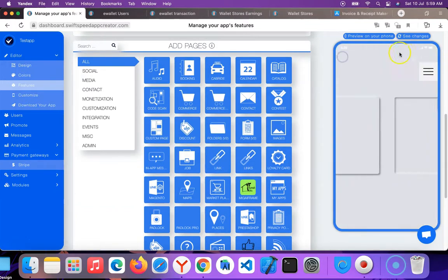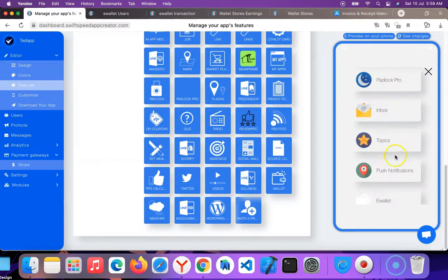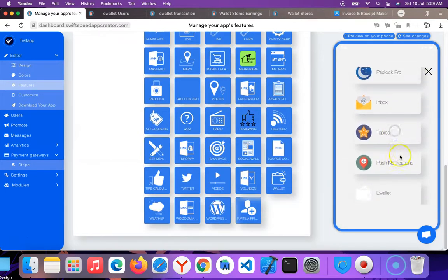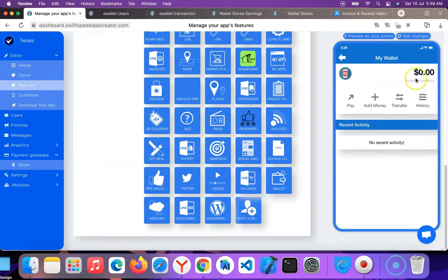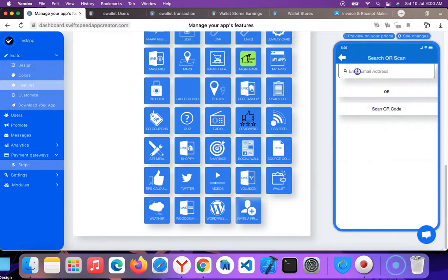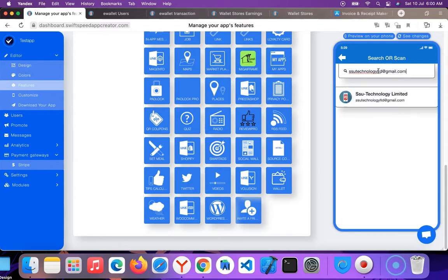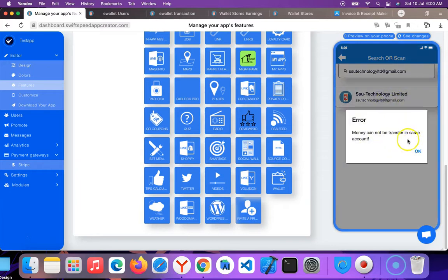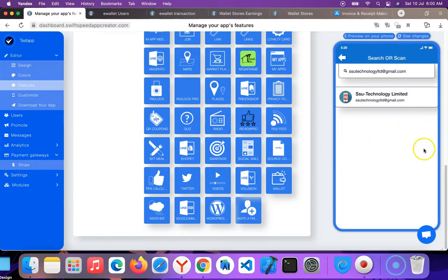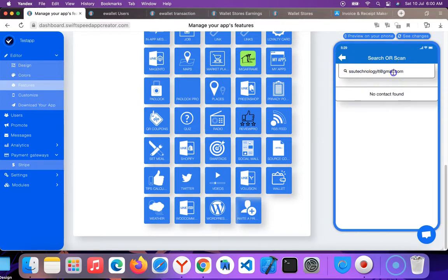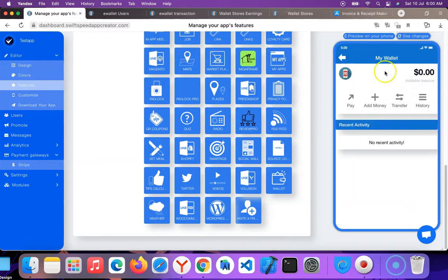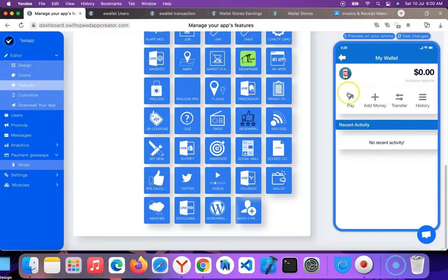You can see wallet, e-wallet. These are the ones. It looks like you can click on 'Pay', so enter your email address. You can see this is the user. So I'm going to click on the user. Money cannot be transferred to the same account, so I have to transfer to somebody else. Let me just try to click this - the user cannot be found, so I have to send money to a user. But I can add money to my wallet.